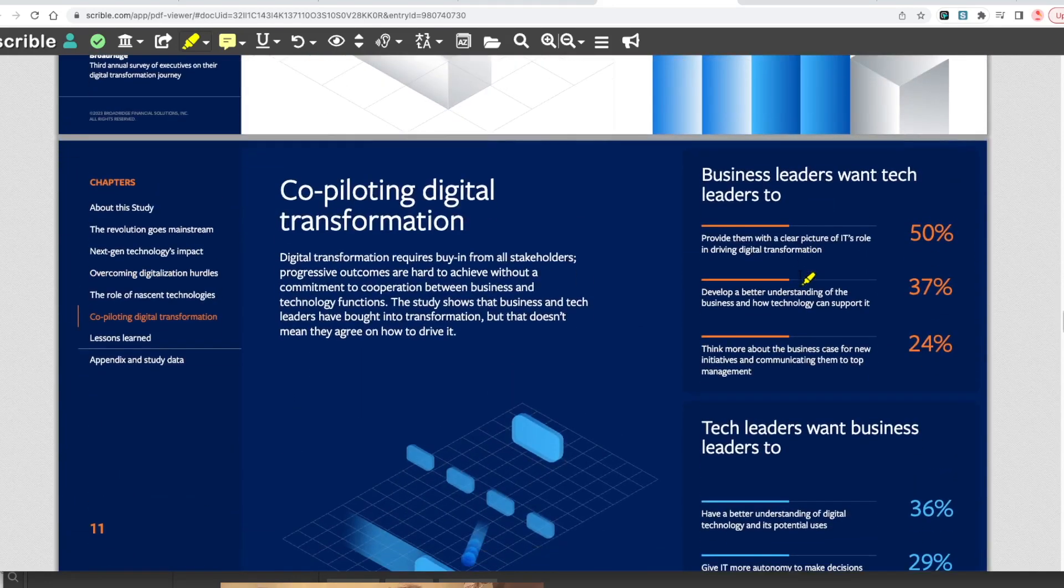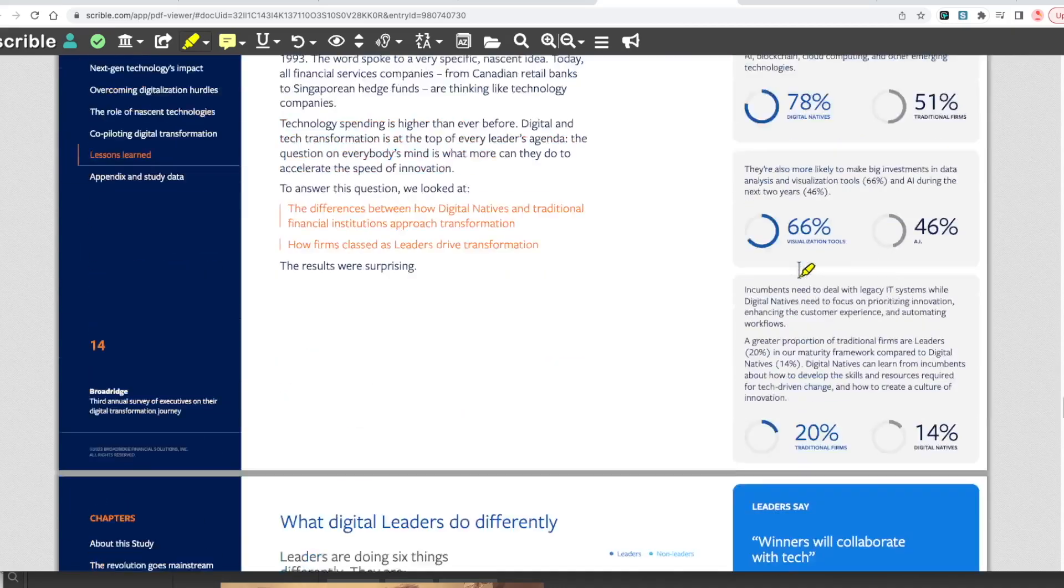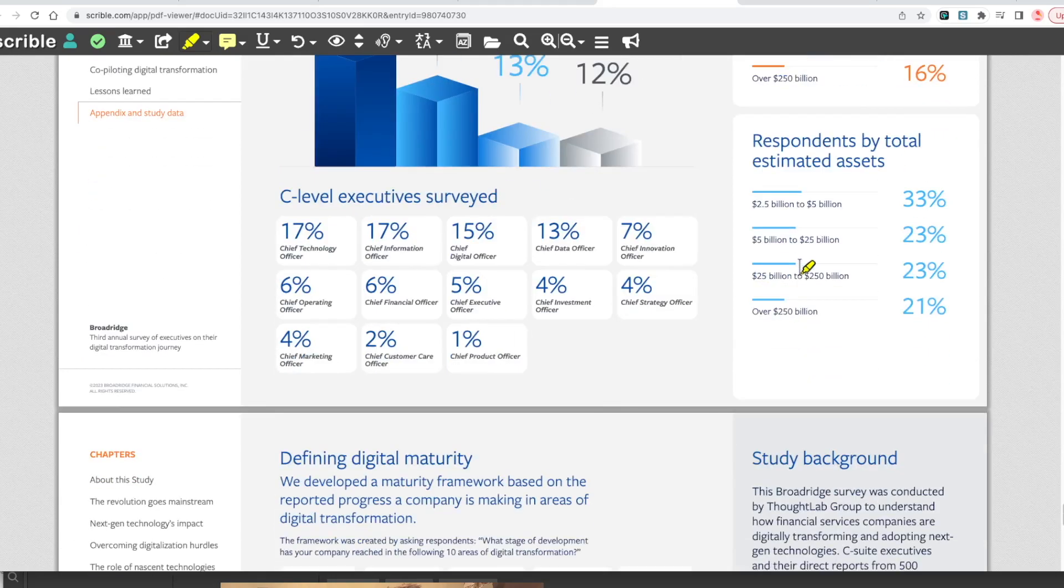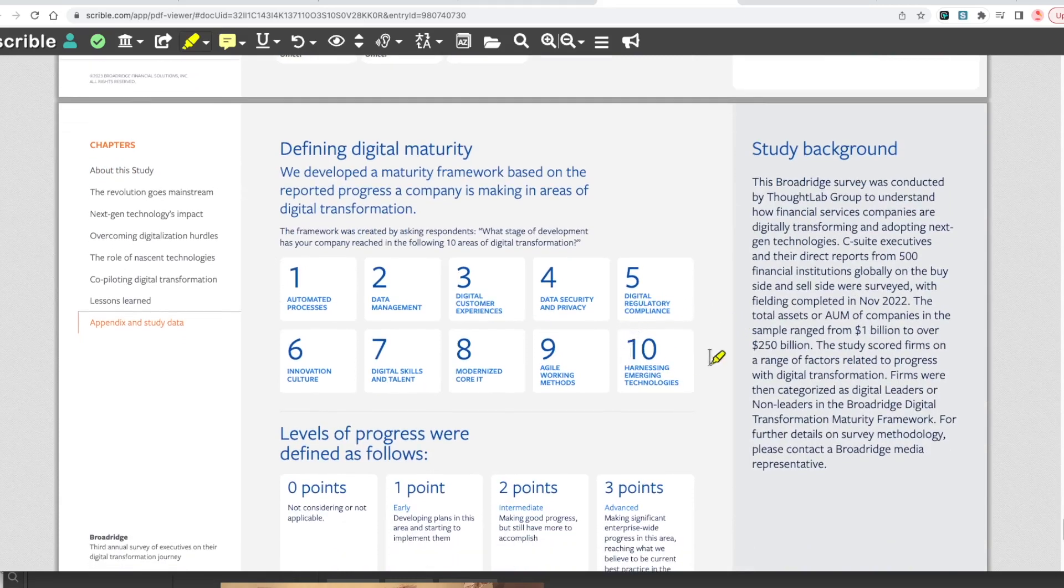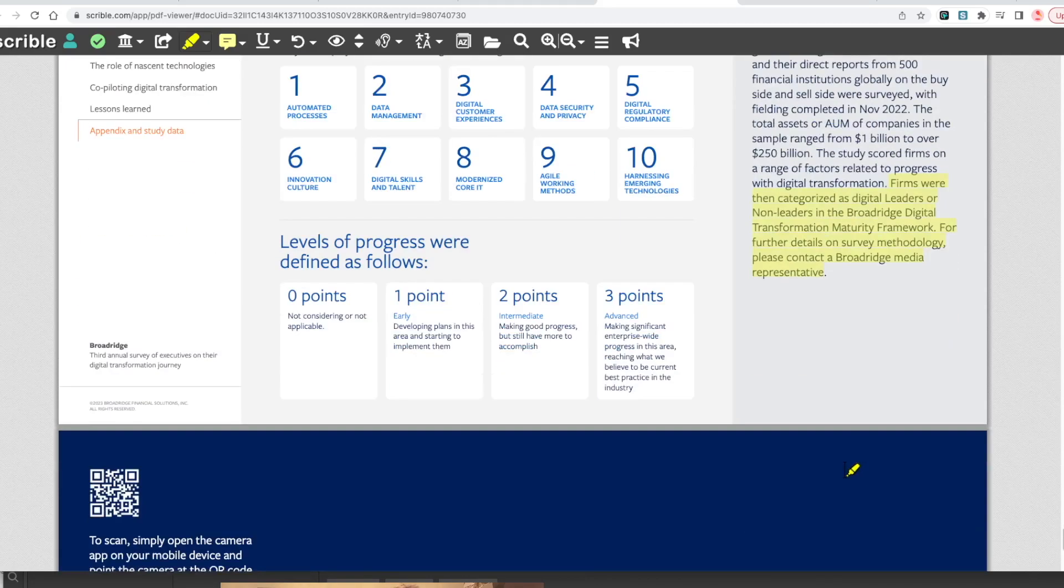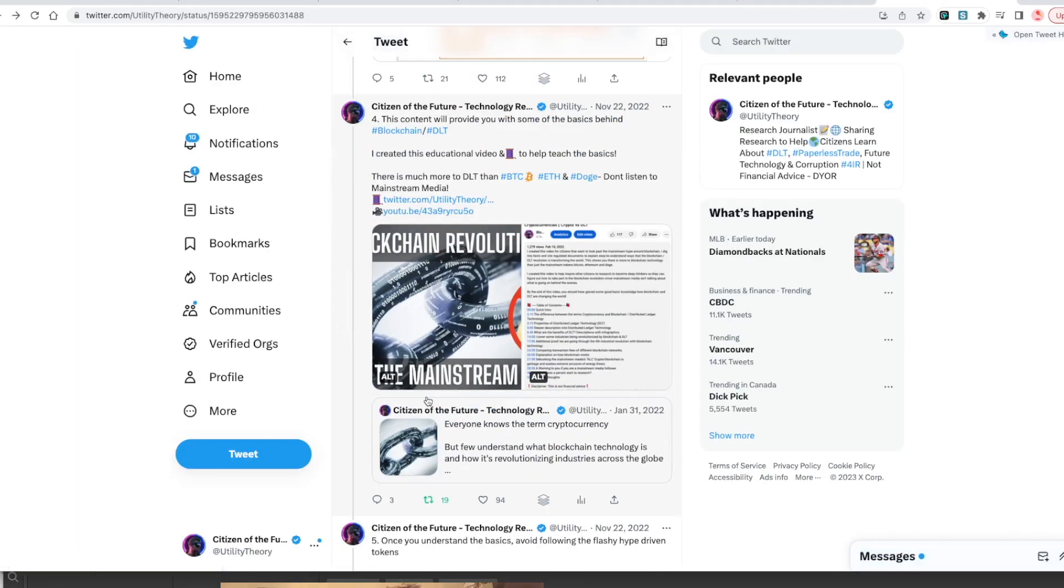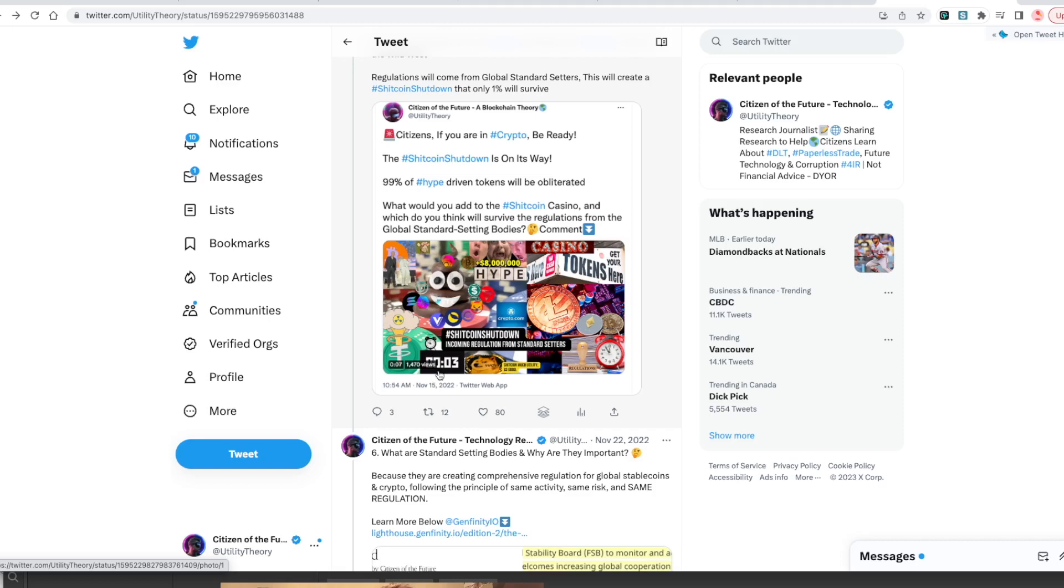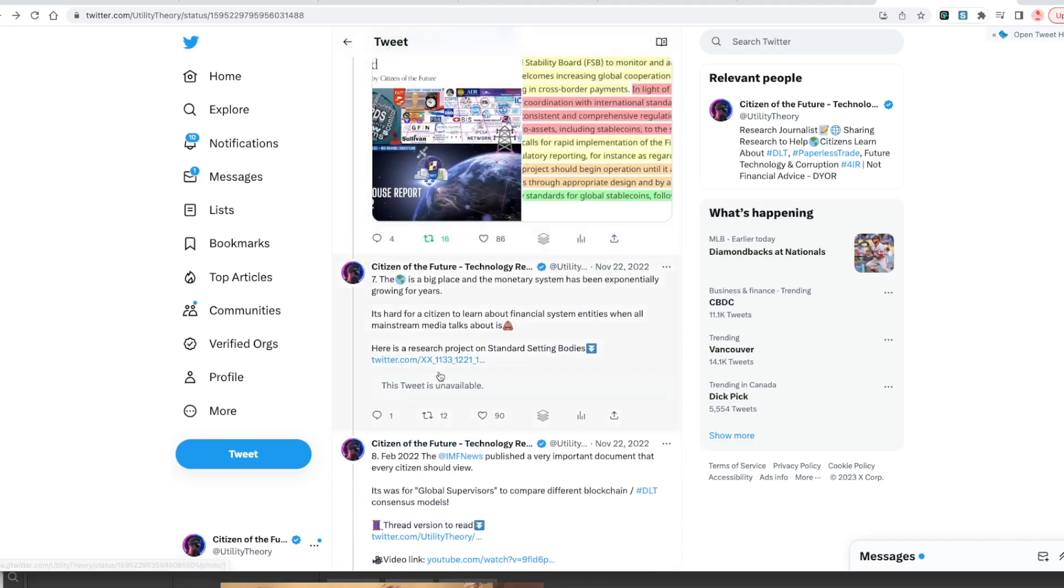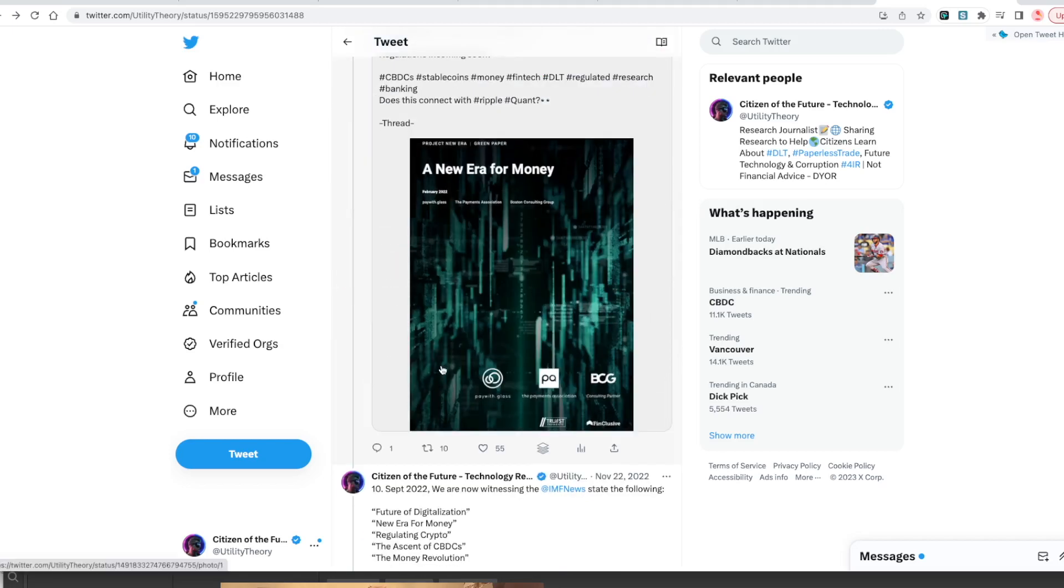That's basically the sum of this document. The total assets of companies in the sample range from $1 billion to over $250 billion. And here we are citizens. I've had this thread out there for a long time with so many different rabbit holes. I try to dig and report on the highest ranking information to spread that awareness because the mainstream media is not showing us that.